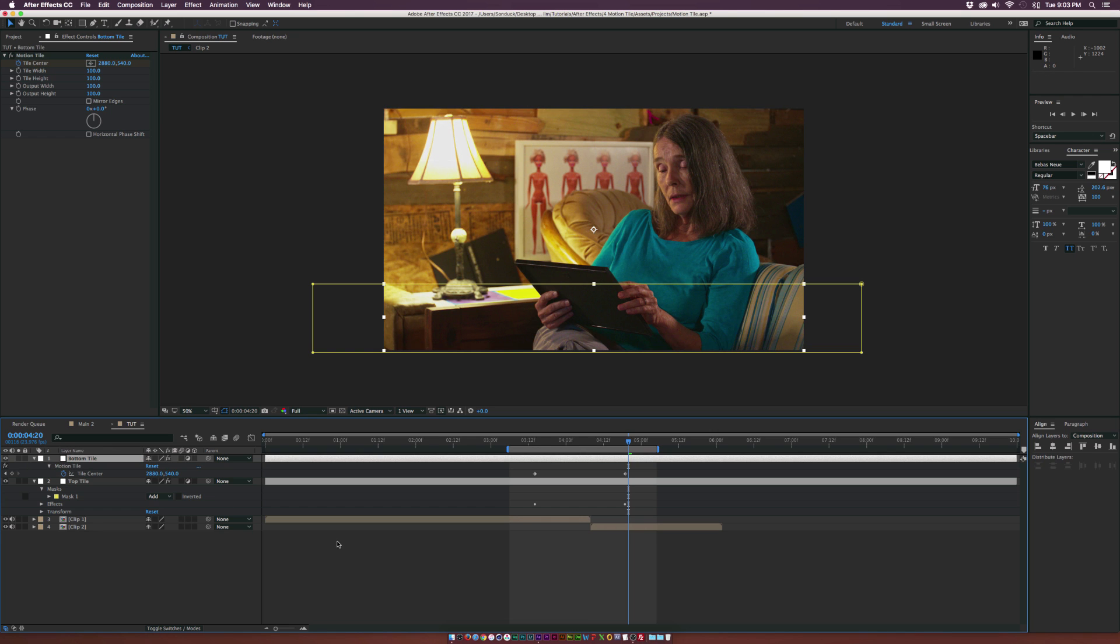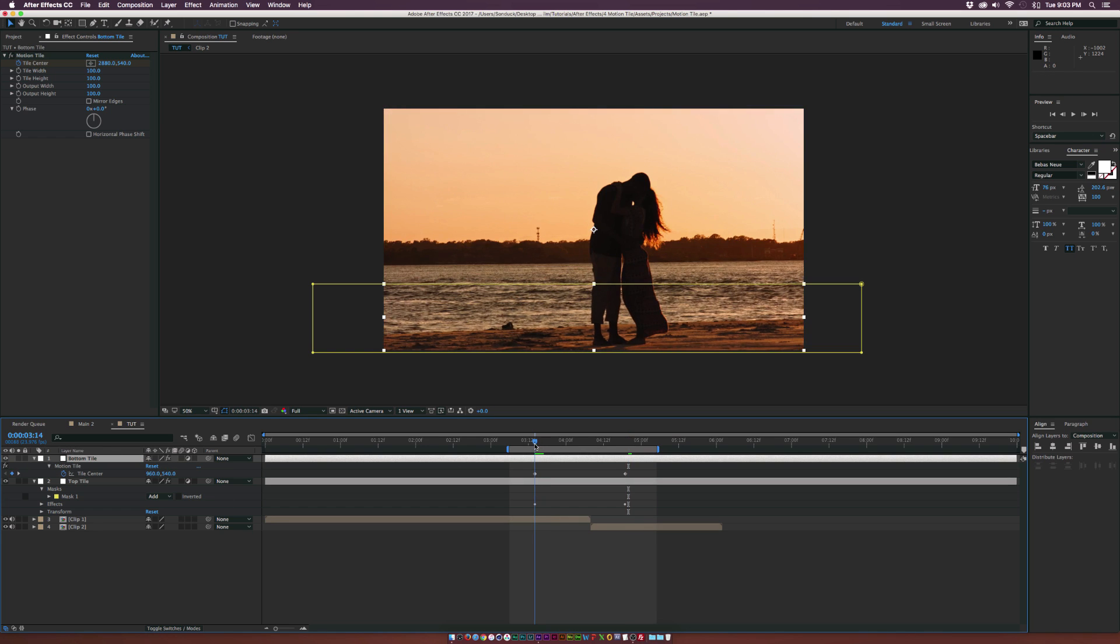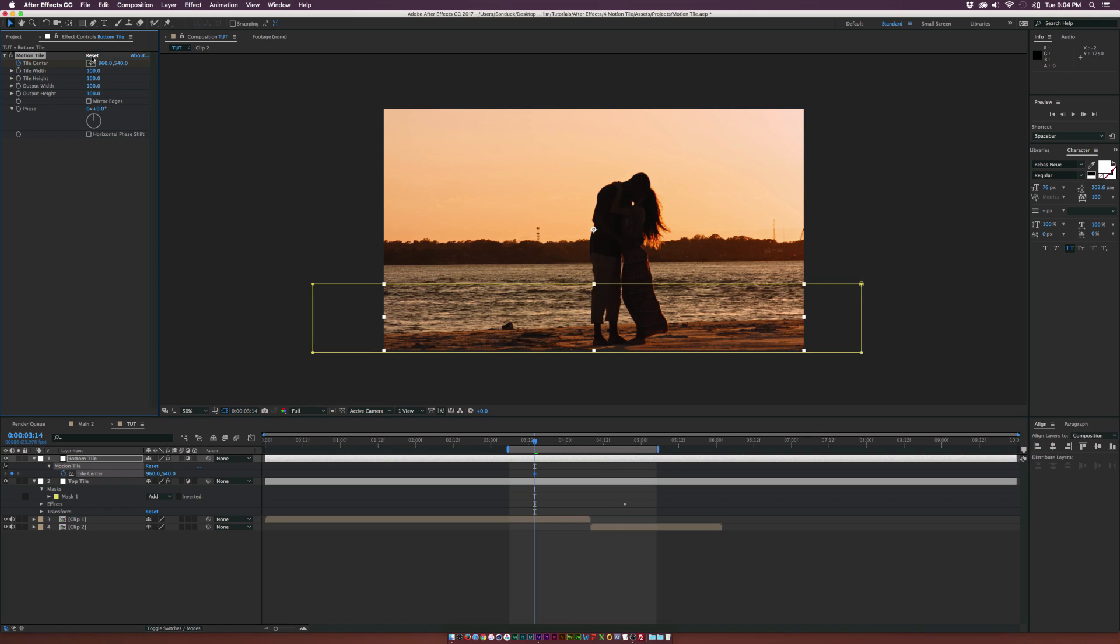And awesome. Let's hit U on our keyboard to bring up the keyframes. Go to the first keyframe for our bottom tile. Go ahead and just delete the last keyframe there and just reset everything. It looks good.